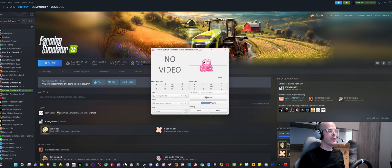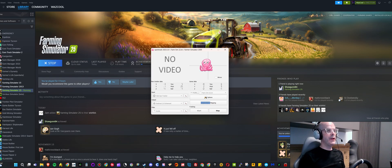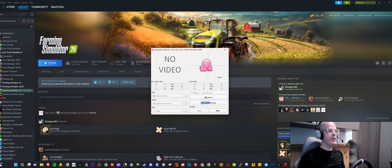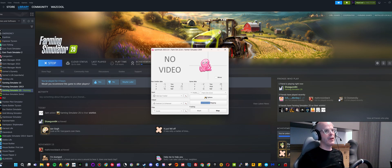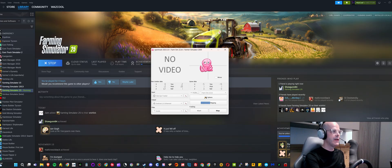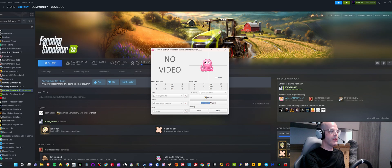You can basically download this software you can see on the screen right now, which is called OpenTrack. I'll leave a link in the description. I'm actually using the same profile that I used for the last game and it works absolutely fine. You can see that my input is the Tobii eye tracker, the output I'm using is FreeTrack 2.0 Enhanced.